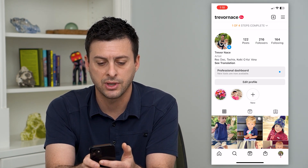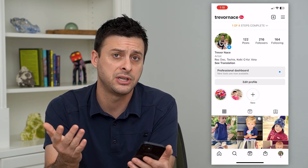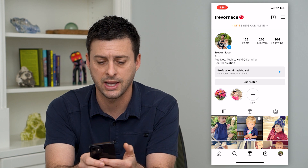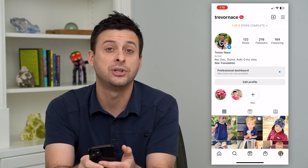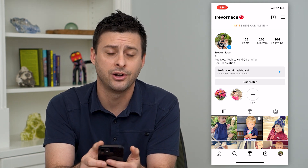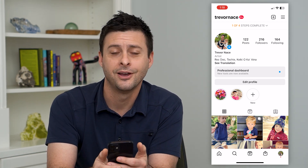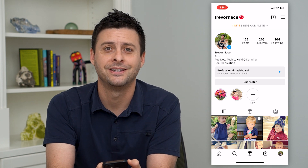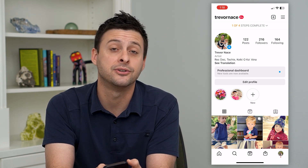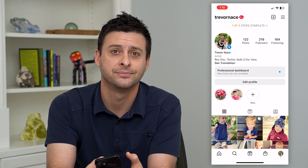Hit done again and you can see for this professional account — same thing for a business account — I've switched it from an 'Internet Cafe' category to an 'Artist' category. Hope this helps. Thanks for your time today and I'll see you on the next one.